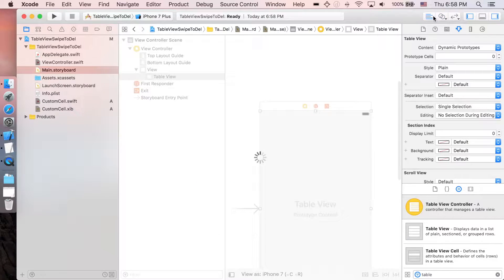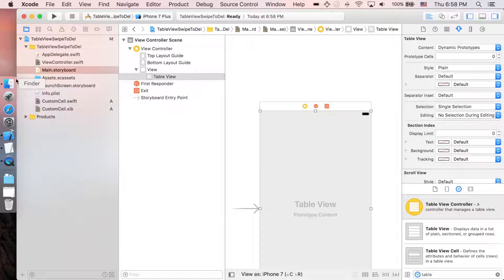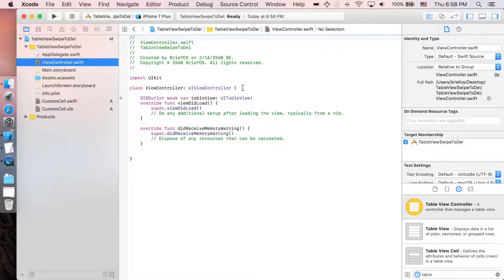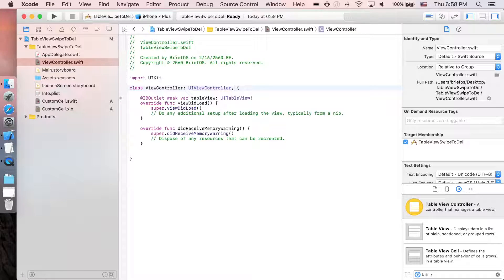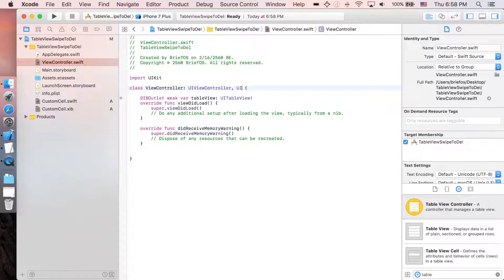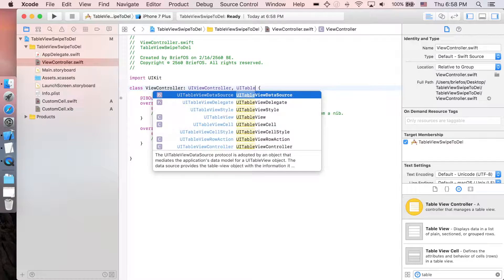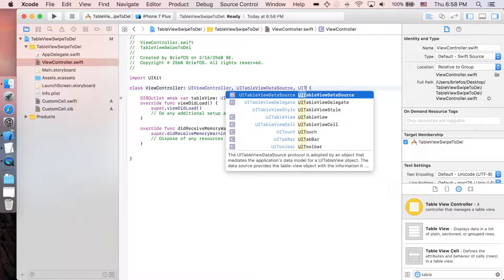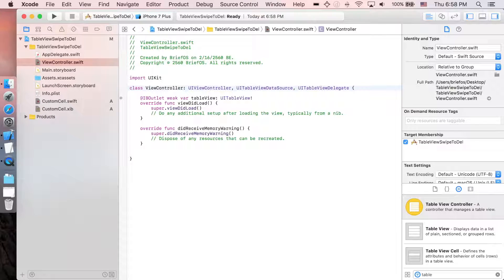Let's make the connection and drag the table view down to ViewController.swift. I'm gonna name it tableView. Let's close this one, go to ViewController, and then implement the delegate and data source: UITableViewDataSource and UITableViewDelegate.